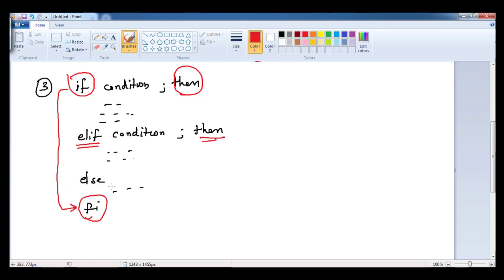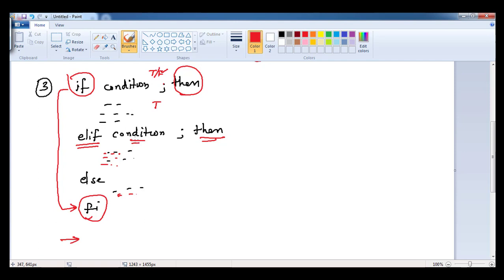The difference is we can have multiple elif statements, and elif also has 'then', but else doesn't have any condition or 'then' — else simply has some statements. Here you can have any commands or logic. The flow works like this: it checks the first condition — if true, that block executes and control exits. If false, it checks the elif condition — if true, that block executes and terminates. If that is also false, it executes the else part and comes out.